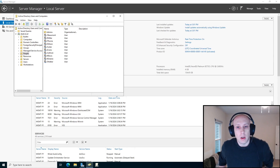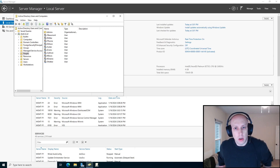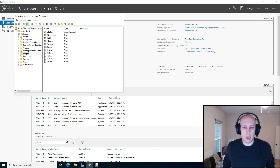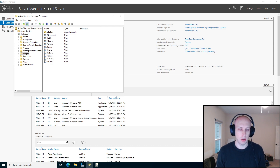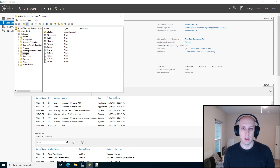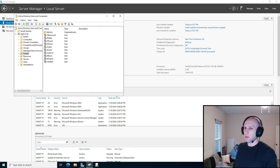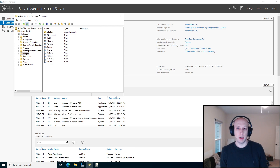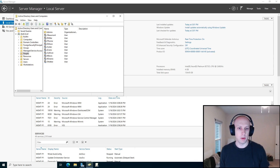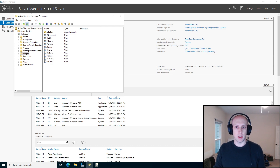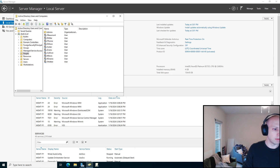All right, we are going to start talking about Active Directory delegation, delegated permissions. Forgive the mess behind me — I'm in the middle of a bit of renovation of my house, so I ended up with junk in the background.